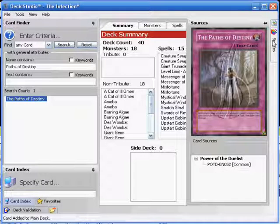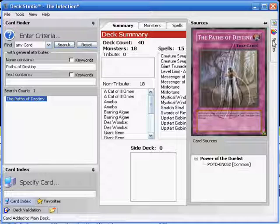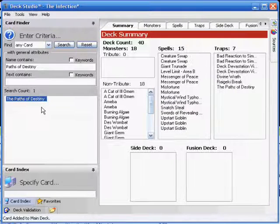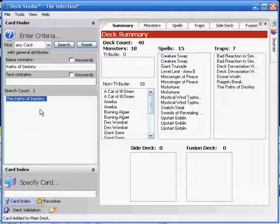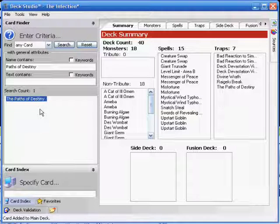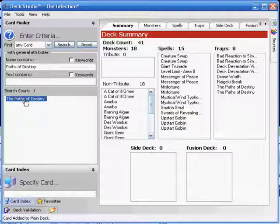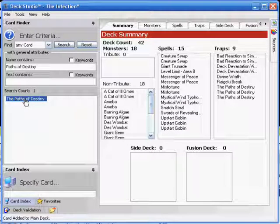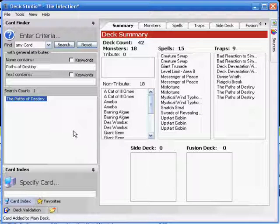The thing is, when Tactical Evolution gets released, you can make this deck even better by simply swapping out those three Paths of Destiny and putting in three Gift Cards. Gift Card is a trap that gives your opponent 3,000 life points. Yeah, that was made for bad reaction.